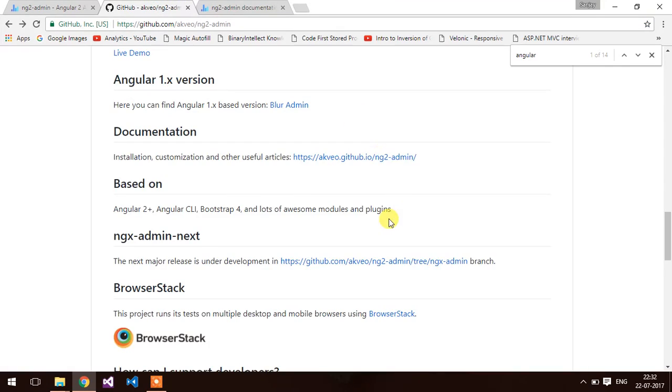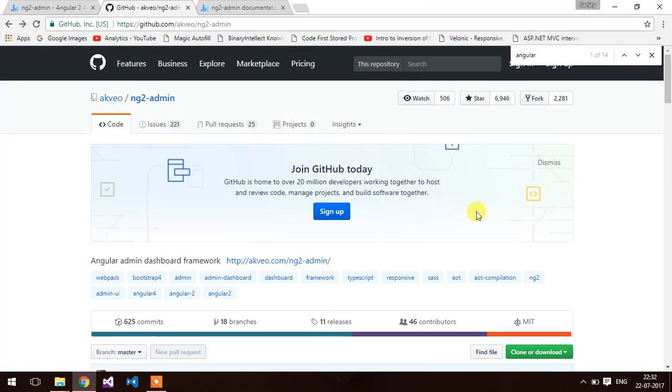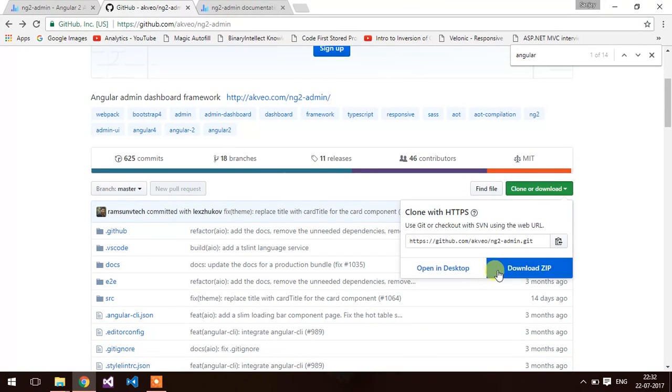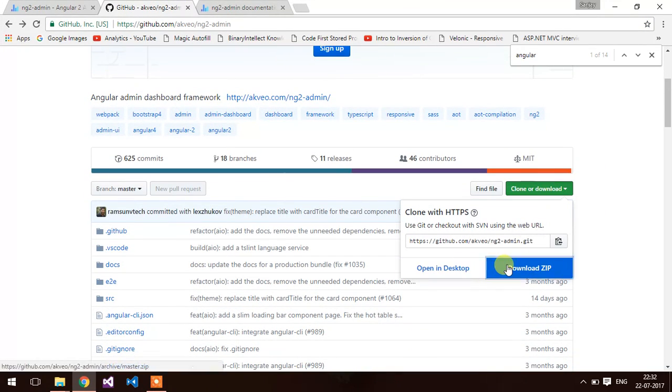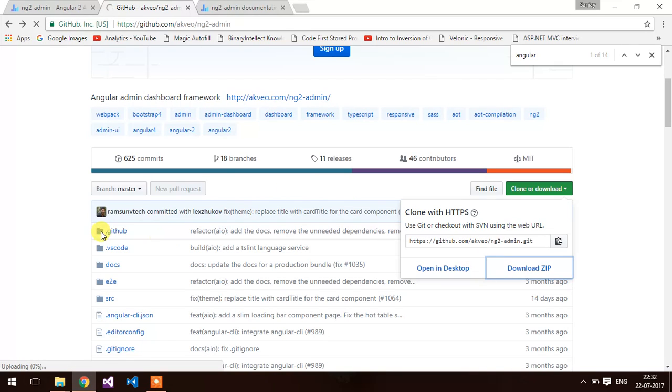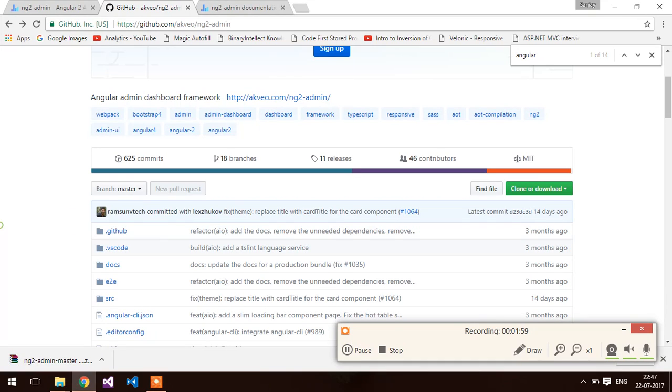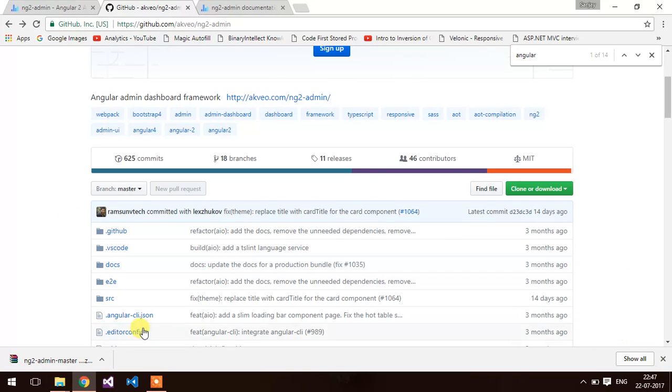I am going to download this theme zip file from here. It will take some time. I am going to pause the video. I have downloaded the zip file.